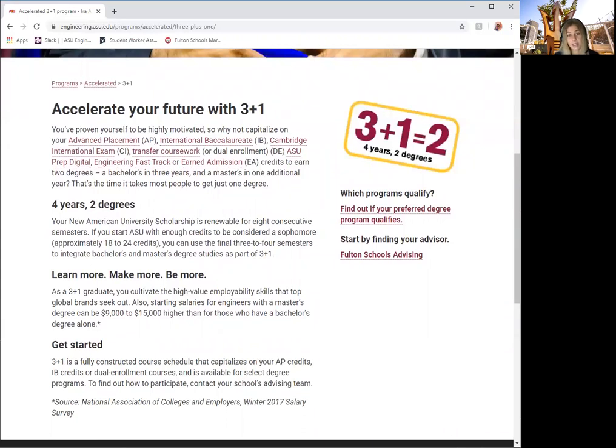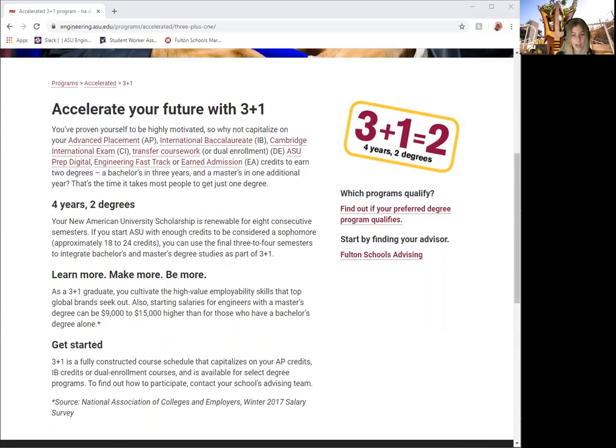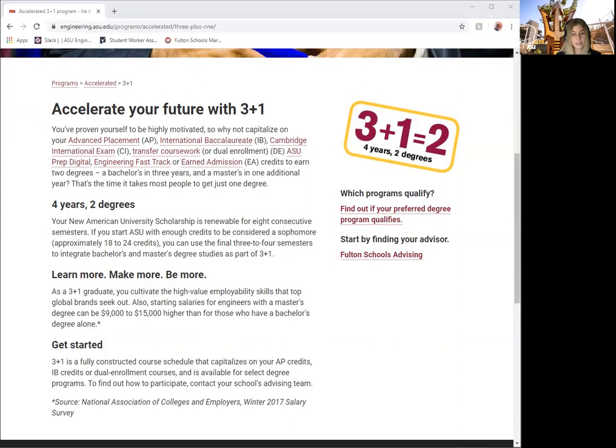By taking classes before you start your freshman year and are still in high school, you can complete most if not all of your first year courses. Students can complete these courses through several different avenues: Advanced Placement (AP), International Baccalaureate (IB), Cambridge International Exam (CI), Transfer Coursework or Dual Enrollment (DE), ASU Prep Digital, Engineering Fast Track, and Earned Admission.